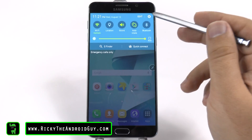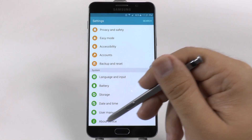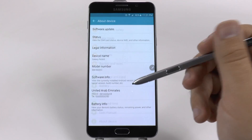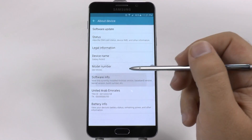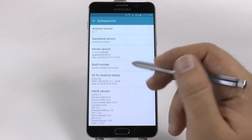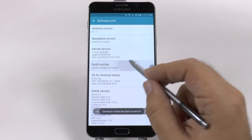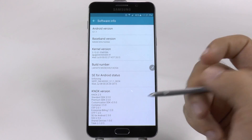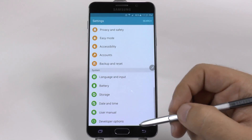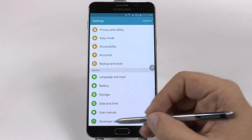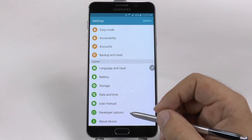First thing you're going to do is go into Settings, and scroll all the way down and go to About Device. From here you're going to go into Software Info, and then you're going to hit Build Number repeatedly. Just keep tapping it, and then you will have Developer Options unlocked. So now when I go back in the settings menu, I will now have Developer Options.